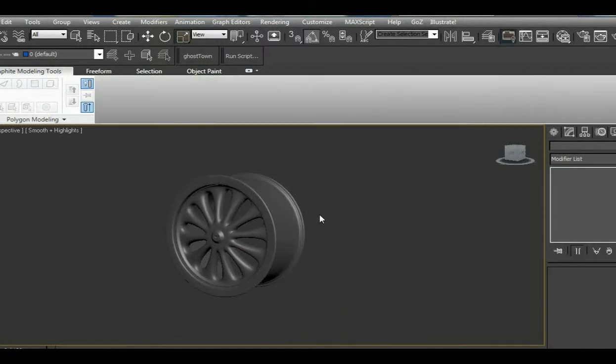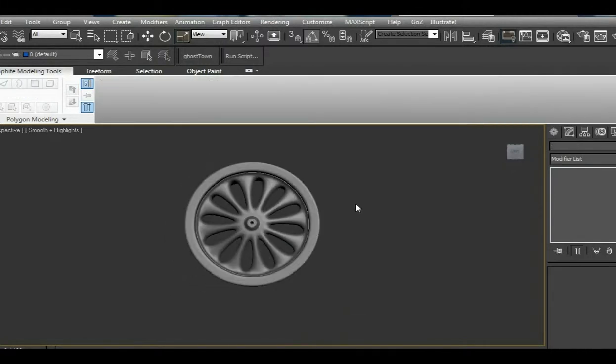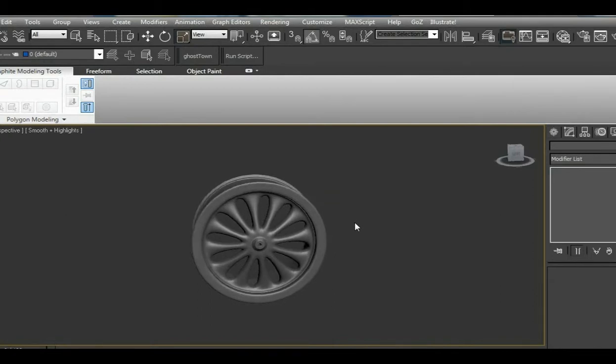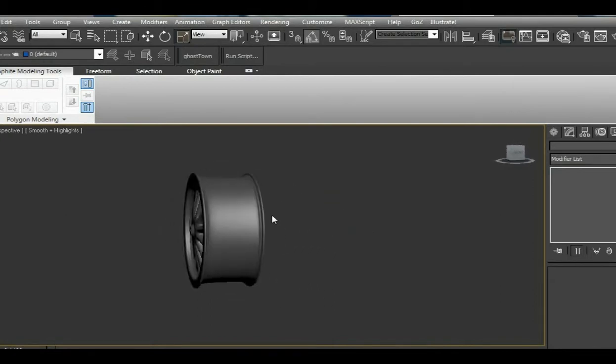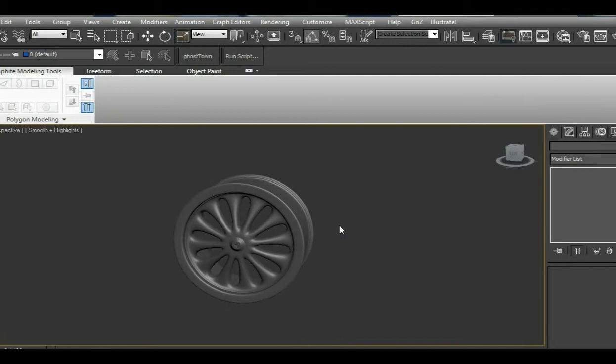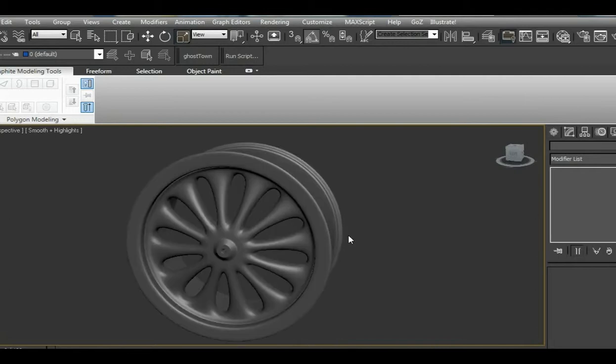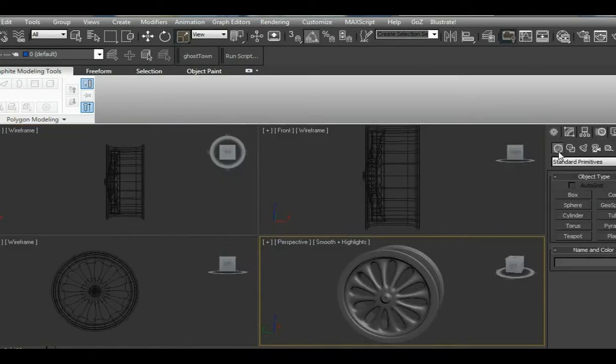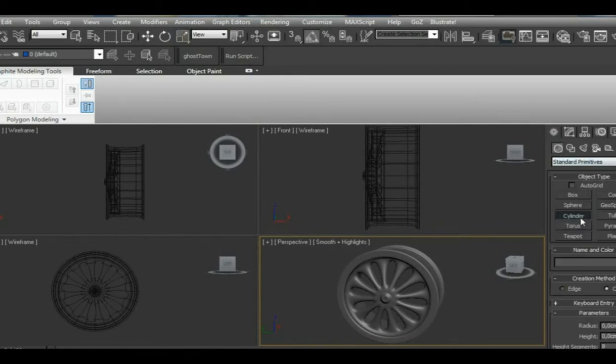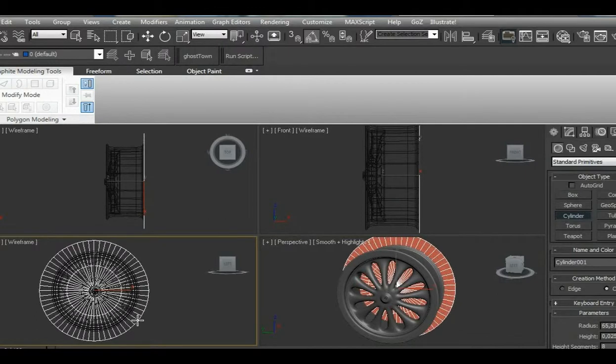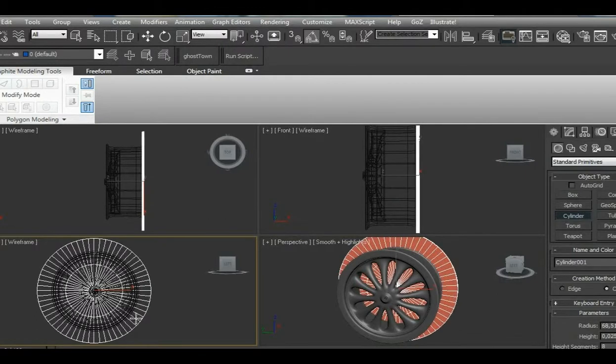Going to hide this one. I made this rim previously and you can watch how to create such rims in my tutorials for rims. So let's get to creating tires. We go to standard primitives and select cylinder.